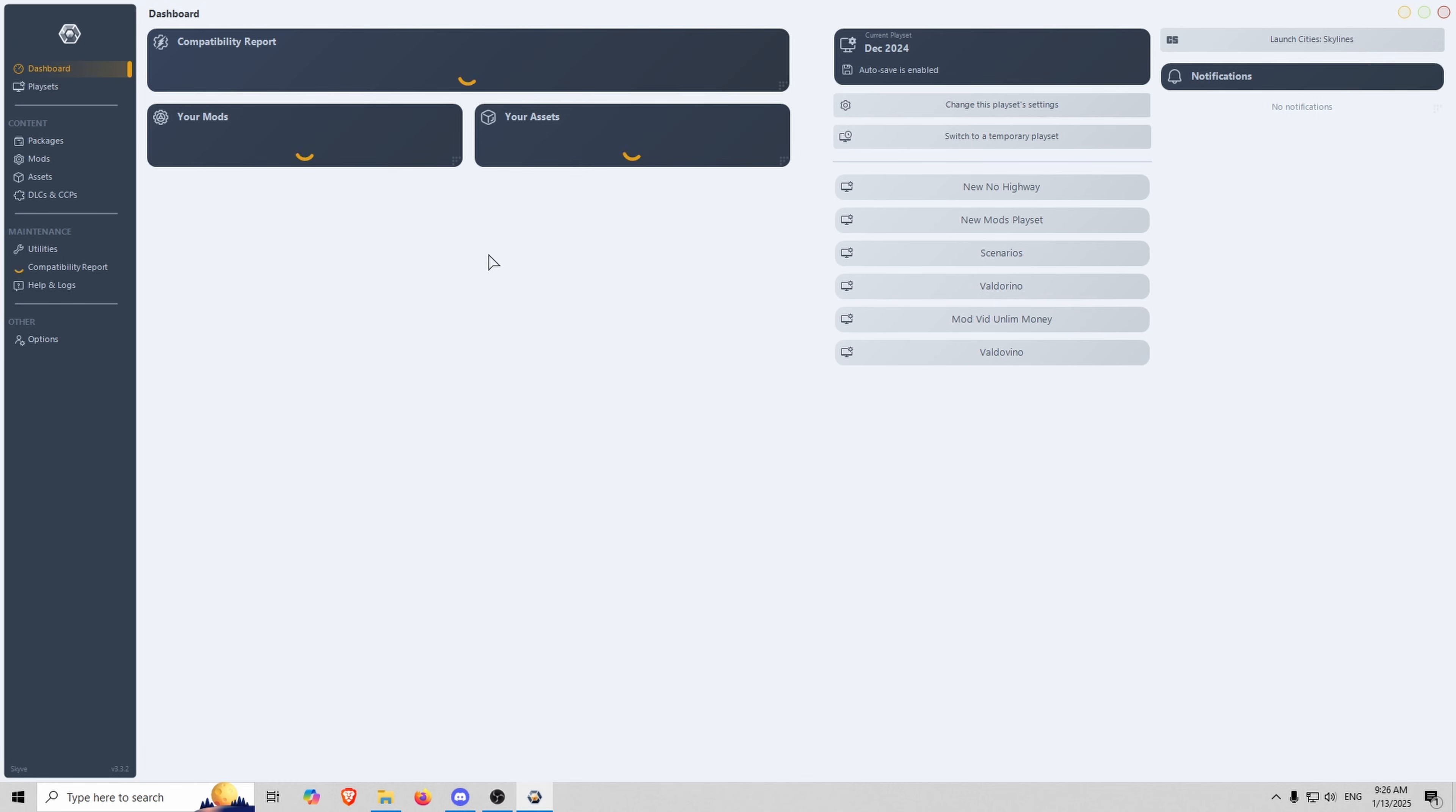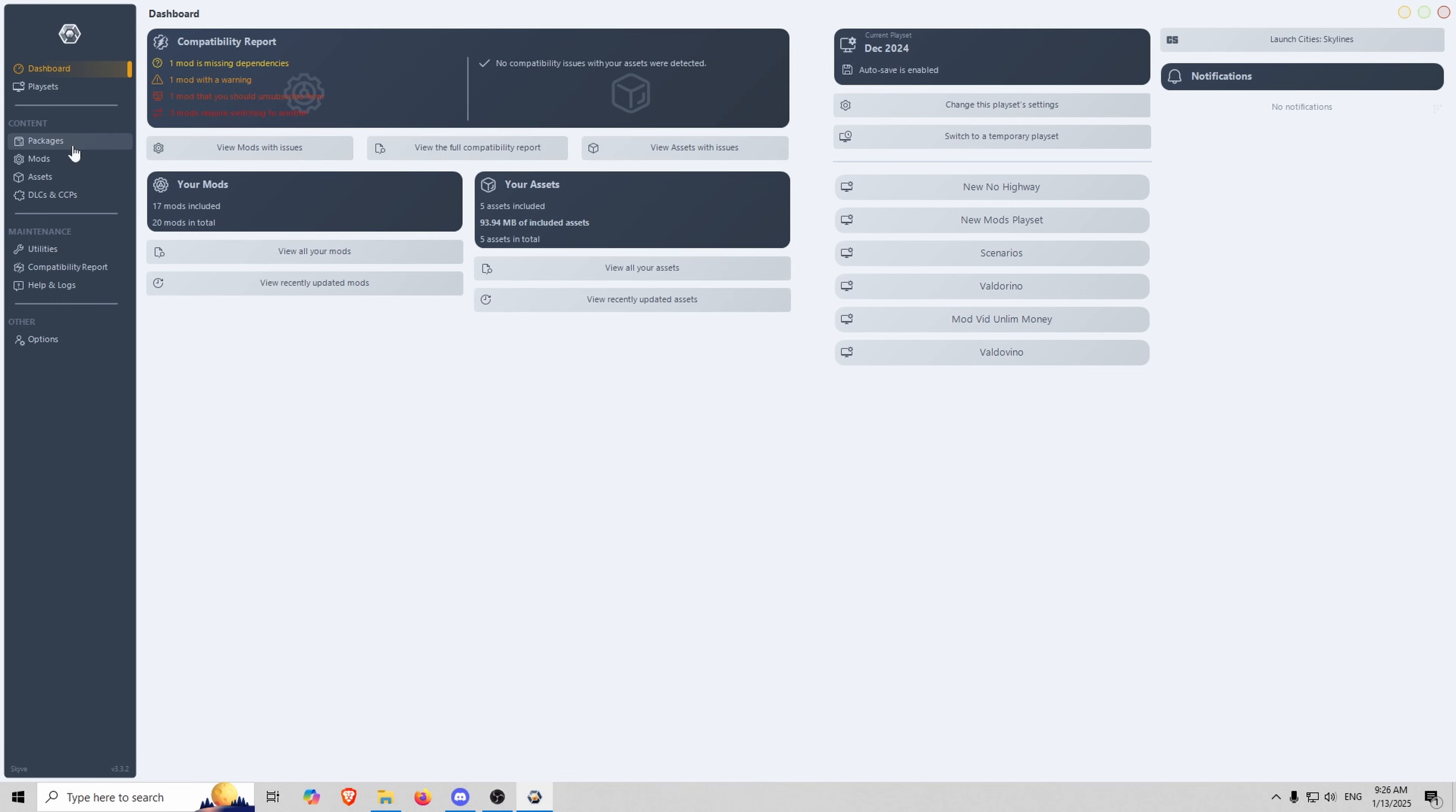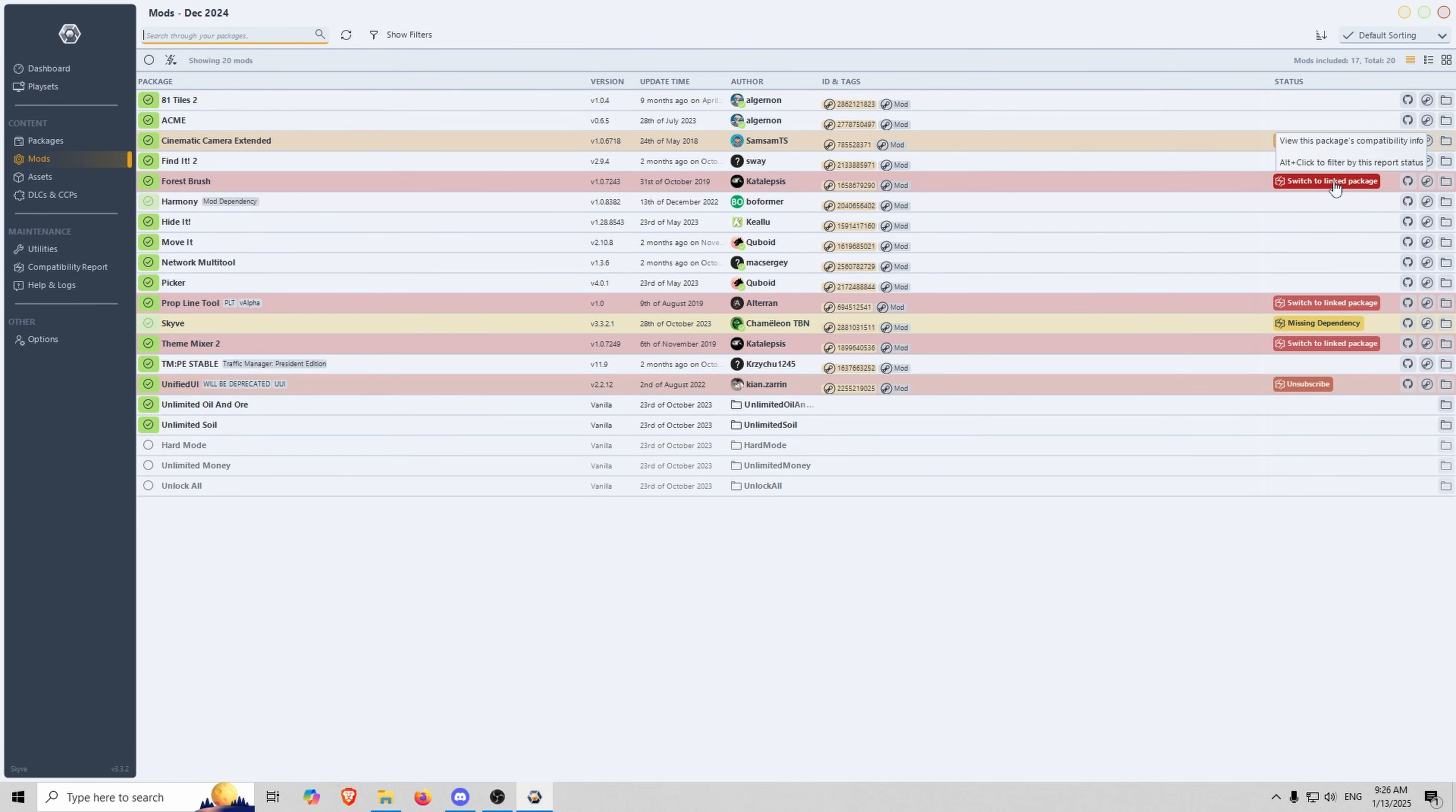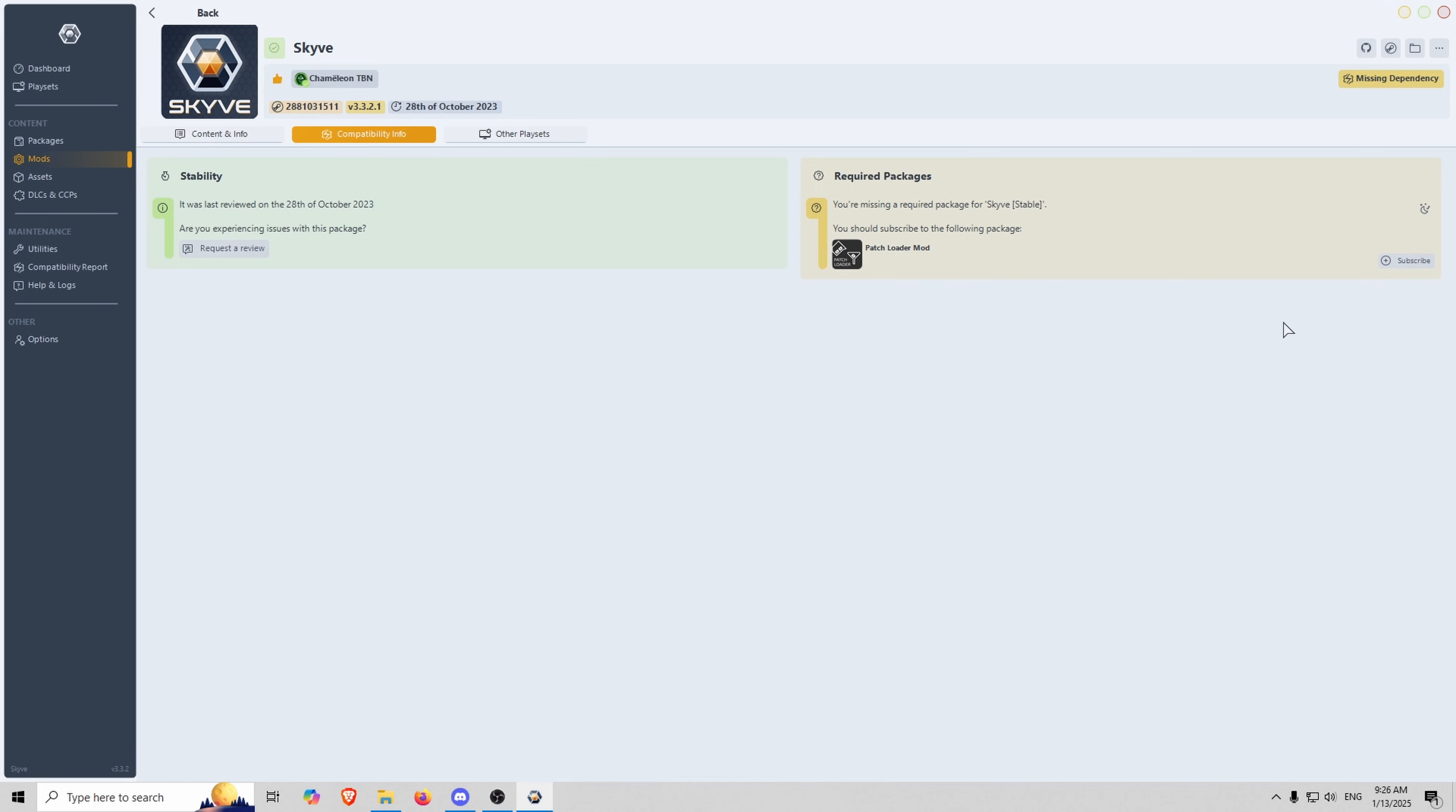Now that you subscribe to all the mods that you want, you want to go onto your desktop and click open on Skive. If Skive is not on your desktop, follow the directions in the mod and it'll show you how to get Skive on your desktop. Once you've done that you can see that you have all the mods that are there, but you can see that some are not playing nicely.